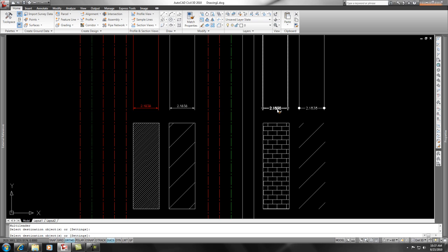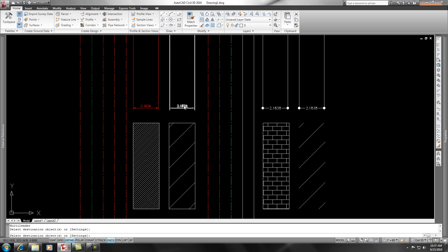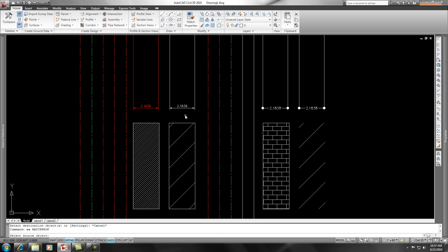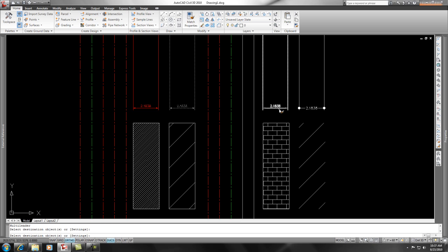Let's say you got dimensions from someone that looked like this with a little dot and the text was in the middle, but your standard is to put it above and have some arrows on there. What you can do is use the Match Properties, and you can pick your standard, and then you can make everything else match your standard.